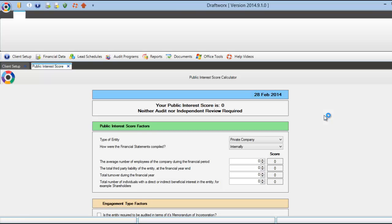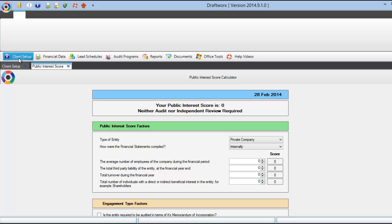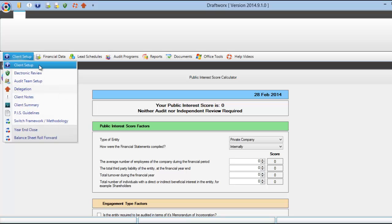This is the main screen that you will see once a client is created. The next step would be to start with your client setup here. Please see the client setup tutorial if you need help with this.